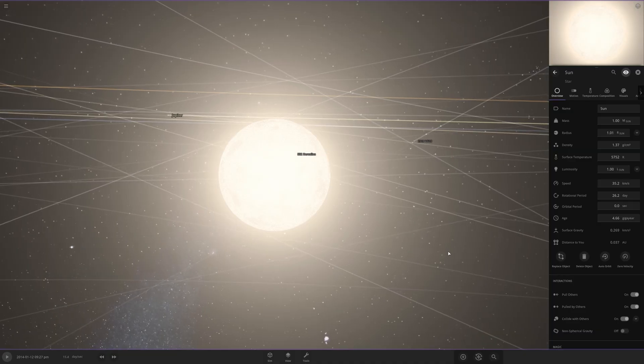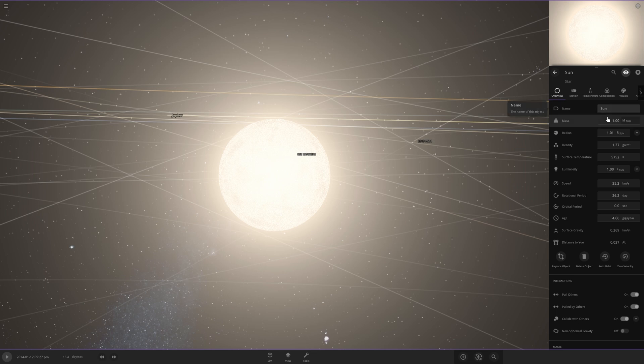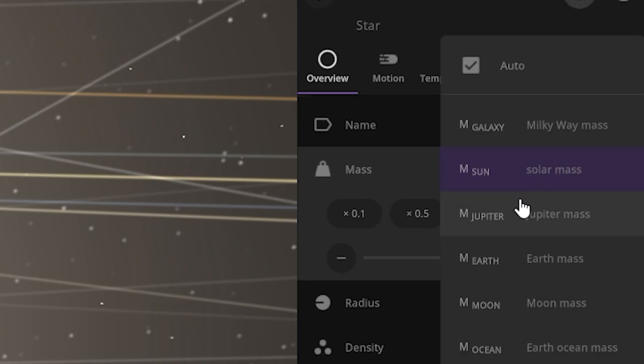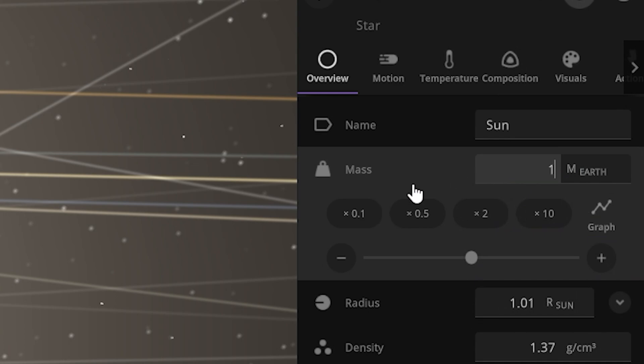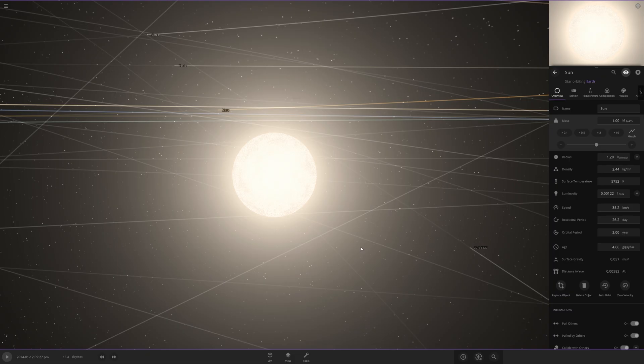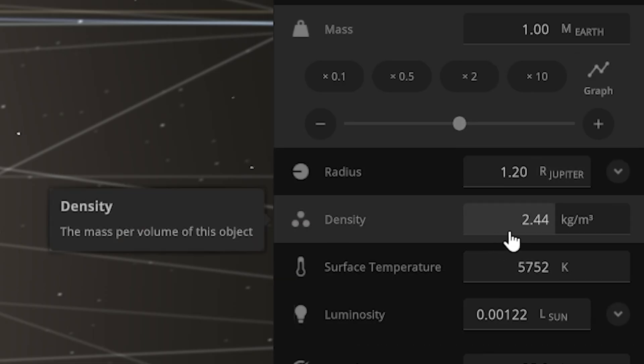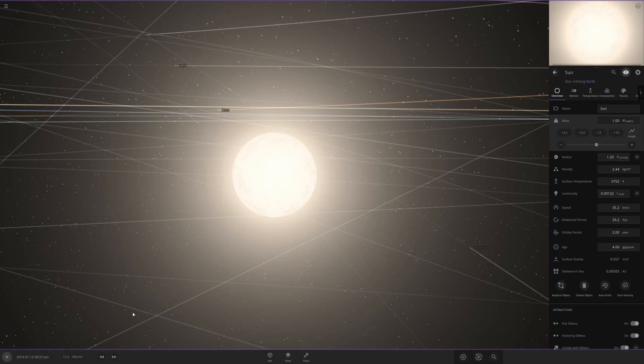Now for the sun, we're gonna want to turn it from a star into a rocky planet, so we're gonna essentially do the opposite. We're gonna make its mass smaller. I'm just gonna make it the same as Earth. Obviously, a star can't really survive when it's as small as Earth. Actually, its radius is the same as Jupiter, and that's because its density is pretty small. I'm gonna press play and see if this changes anything.